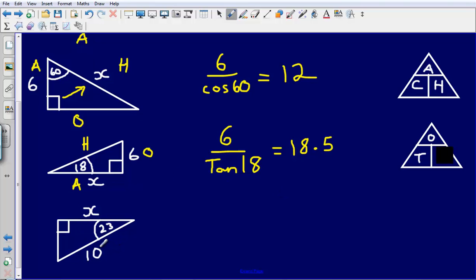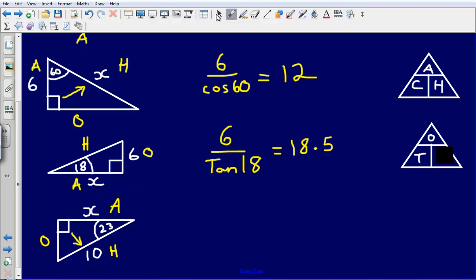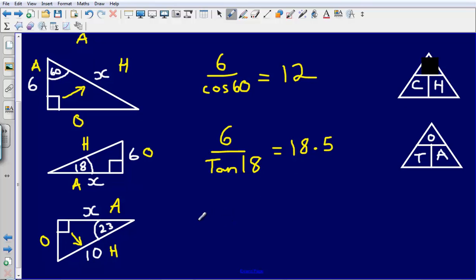Okay, last one. The side opposite the right angle is my hypotenuse. The side opposite where the angle is, that's my opposite. And the side touching the angle which is not the hypotenuse is my adjacent. I have got the hypotenuse and I'm looking for the adjacent, so I'm going to be using KA again. This time I'm looking to find the adjacent, so I cover up the adjacent on my little grid.